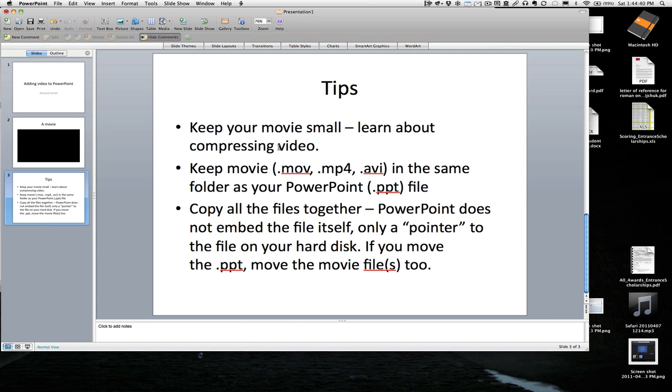So here's some tips. Keep your movie small. Learn about compressing video. You can learn a lot of that on the internet. And it depends of course whether you have a Mac or Windows but there's lots of utilities out there. Keep it in the same folder as your PowerPoint file.